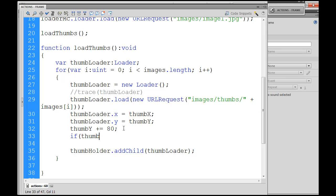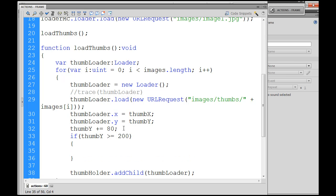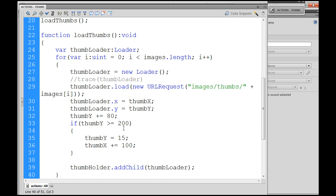If thumbY is, let's say, greater than or equal to, we'll say 200 just to test it out. All right, if thumbY is greater than or equal to 200, and then open and close curly brace, you could say thumbY equals 15 and thumbX plus equal, we'll say 100. And that would create a new row.